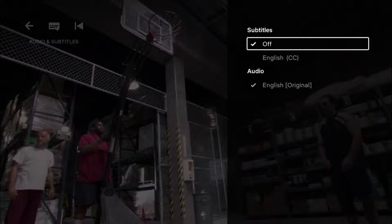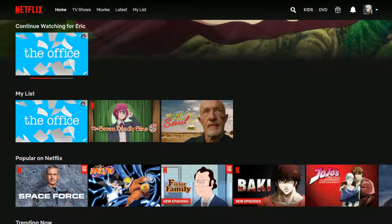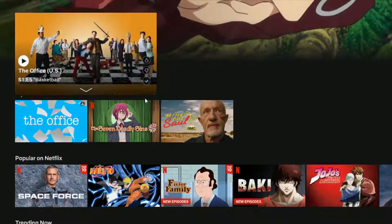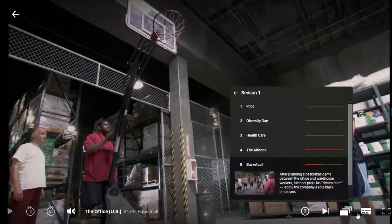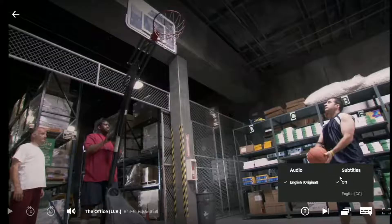I'll also show you quickly how to do it on desktop if you're watching in a browser. Now I'm over on a web browser, and I'm going to launch The Office. Just go to the bottom portion of the screen and you should find a little speech bubble. Hover over that and you can see you have subtitle options. Go ahead and make sure that it's toggled into the Off position and you should be good to go.